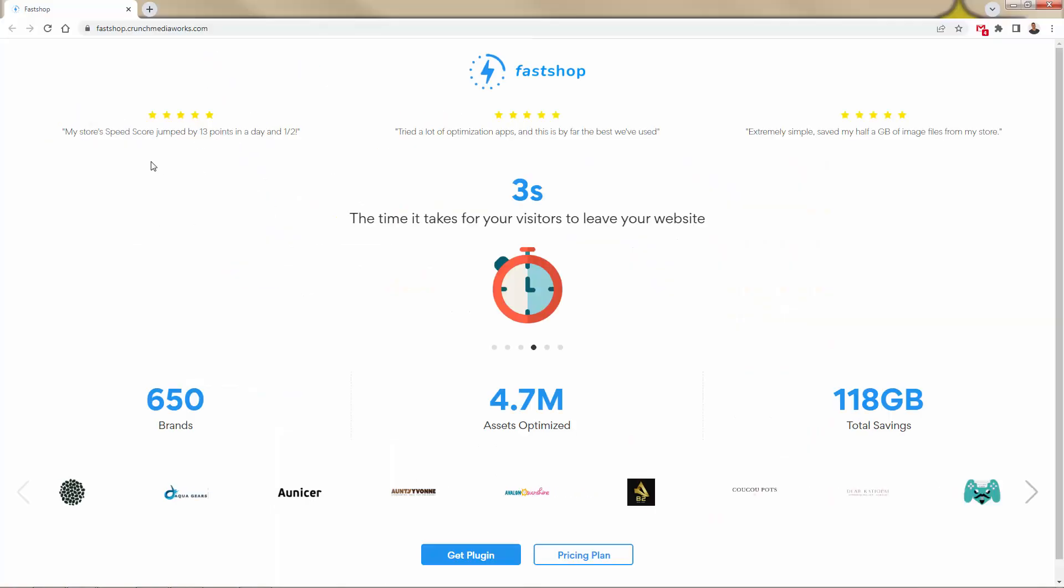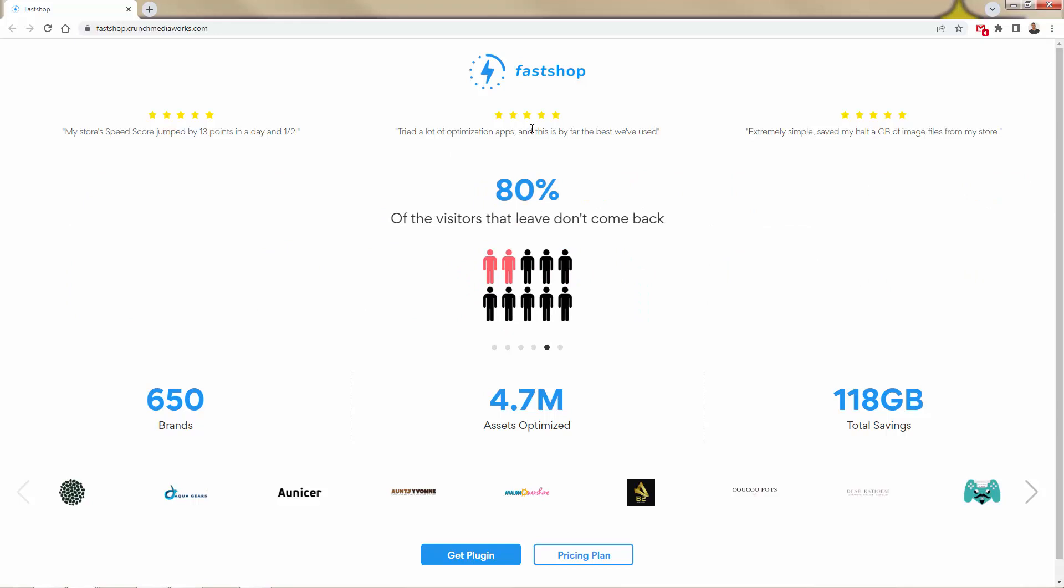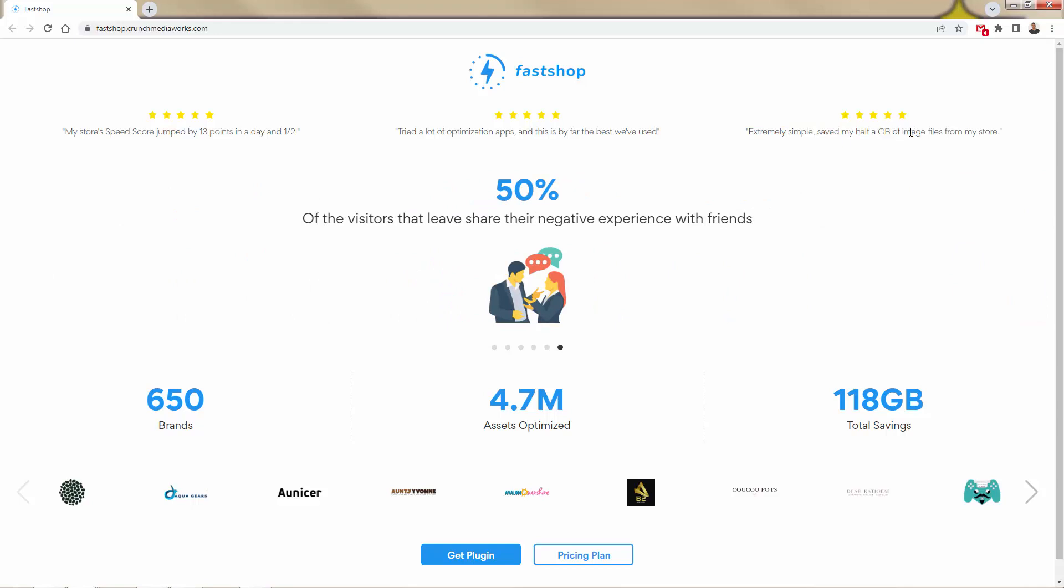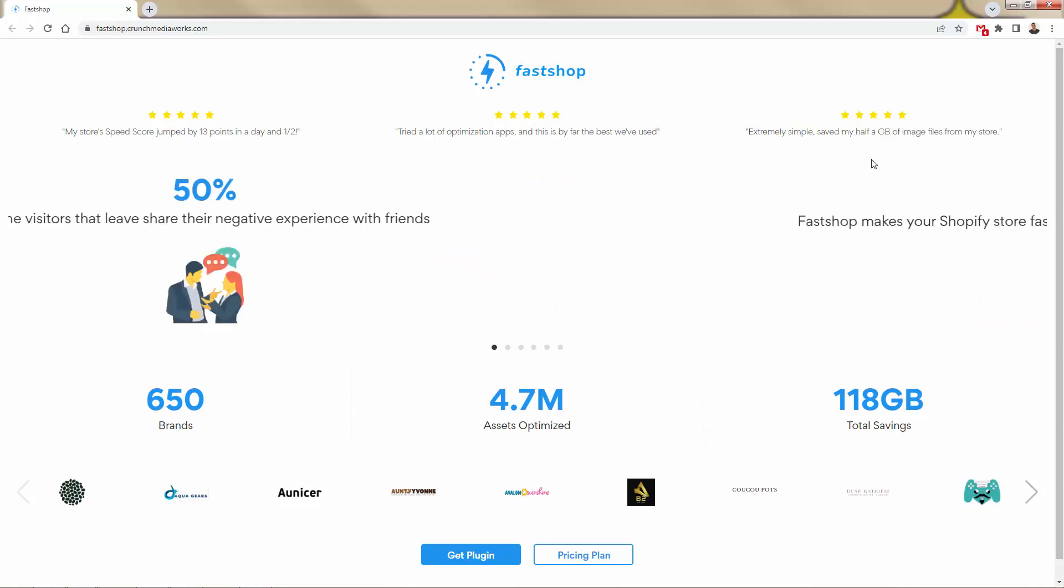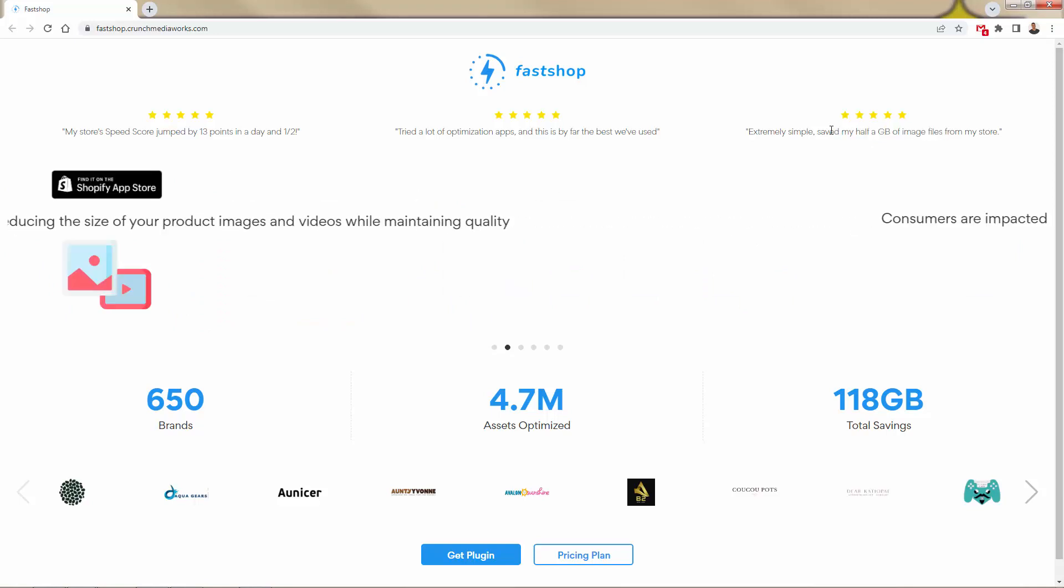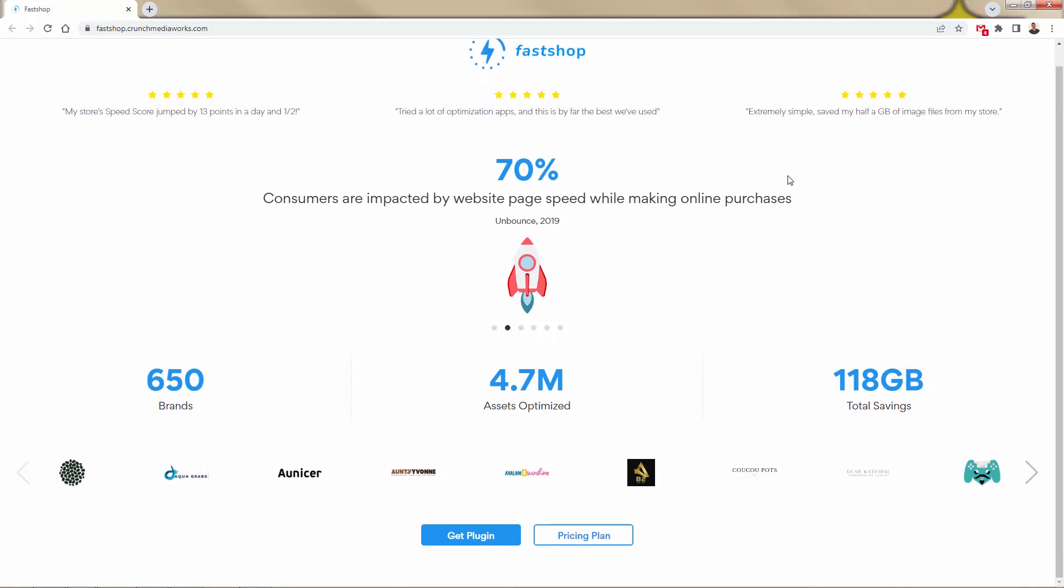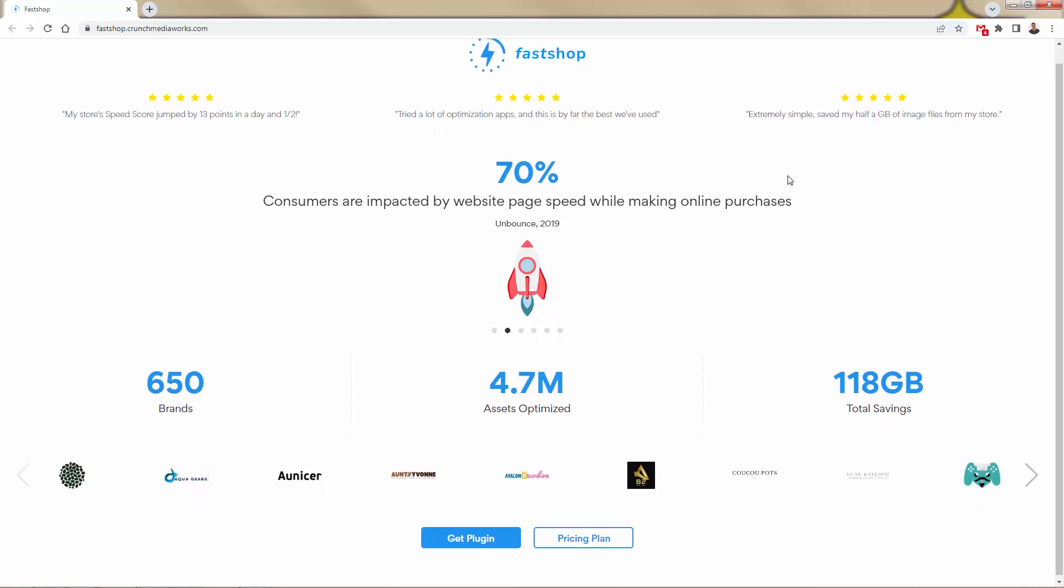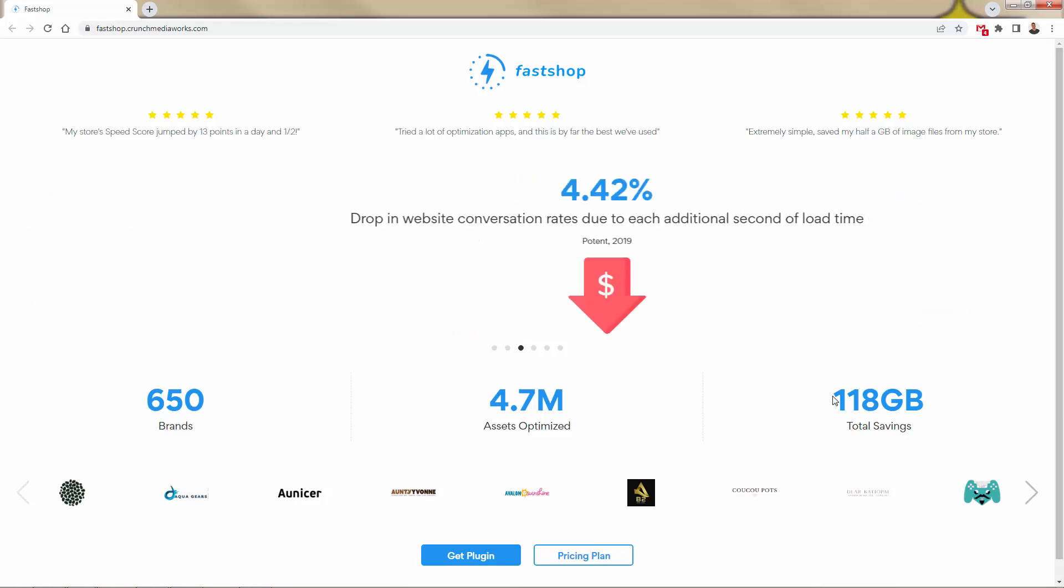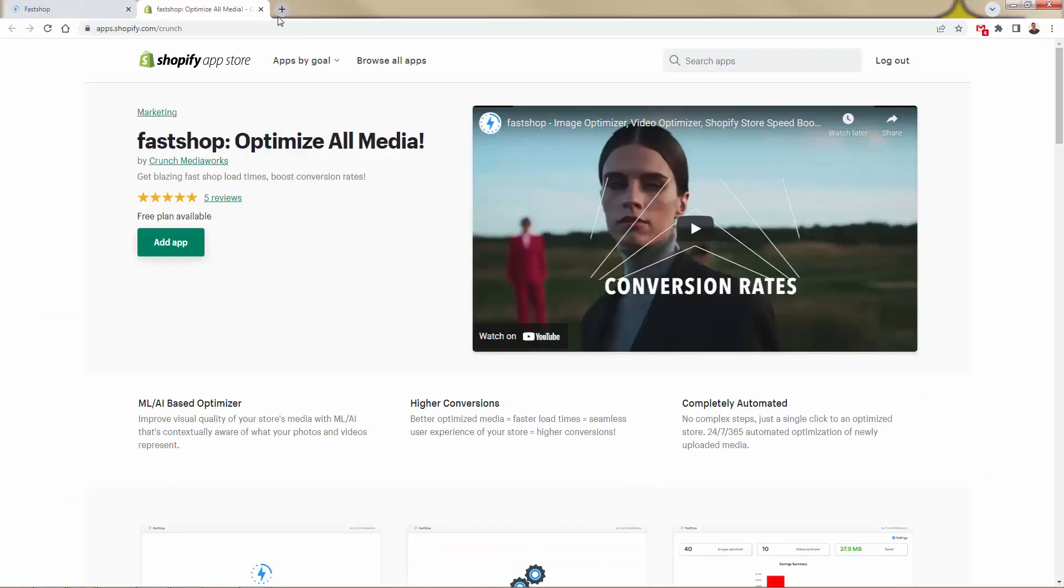First, I'm going to show you over here, this is the fastshop site. A lot of great reviews talking about speed score increasing 13 points in just a day, a lot of different optimization apps out there but fastshop being by far the best and incredibly simple, saved half a gigabyte of image size from their store. We're not talking about storage on your hard drive, we're talking about needing to load half a gigabyte of images every single time the store loads. That's too much. Fastshop optimized that and really sped up the site significantly.